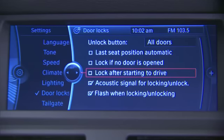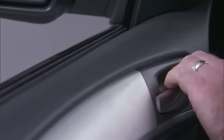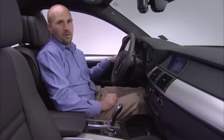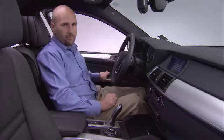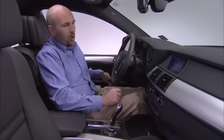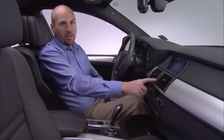Lock after starting to drive — with this feature active, once you hit 5 miles an hour, the doors will automatically lock. When you turn the car off, the doors will remain locked. To get out of the vehicle, simply pull the door handle twice to open the door, or press the central unlocking button, which will unlock or lock all the doors for you.